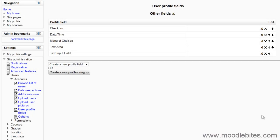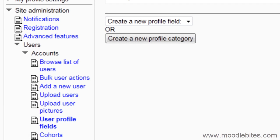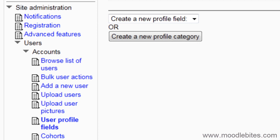In this video we will look at creating custom profile fields on your Moodle 2 site. You must be logged in as an administrator.